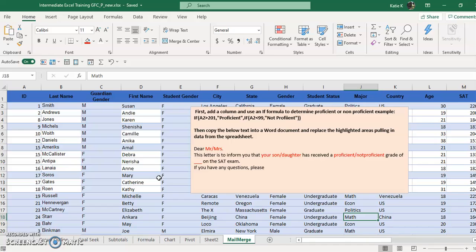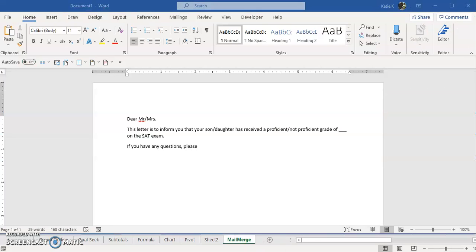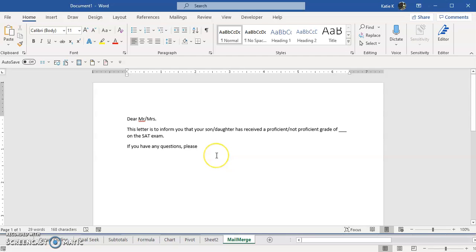Let's see how that all works. I have my data in an Excel spreadsheet right here. It's on a tab called mail merge in my spreadsheet and I have my mail merge document in Microsoft Word open here.